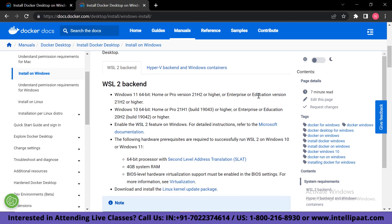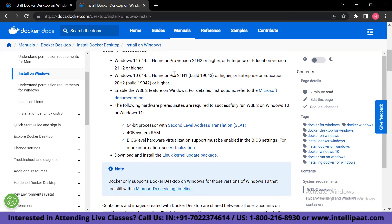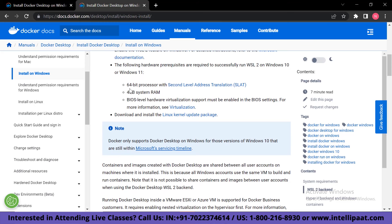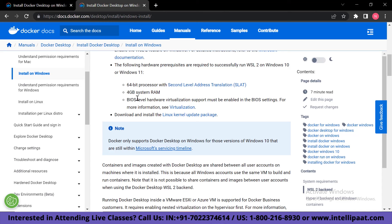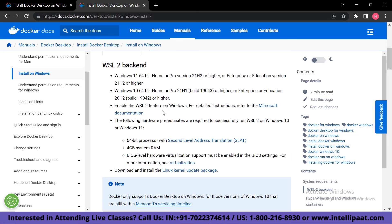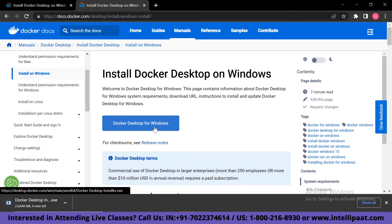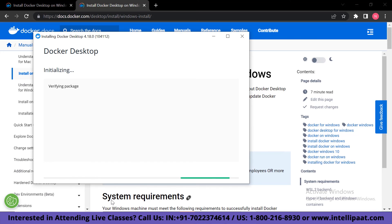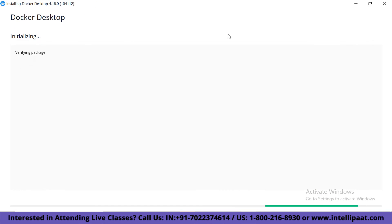After checking requirements, click the download button and the Docker installer file will begin downloading. Once downloaded, open the file. You'll see Docker setting up for desktop and verifying the package. An option will appear: use WSL2 instead of Hyper-V — it is recommended to keep this selected. Click OK, and Docker will begin unpacking all the files.